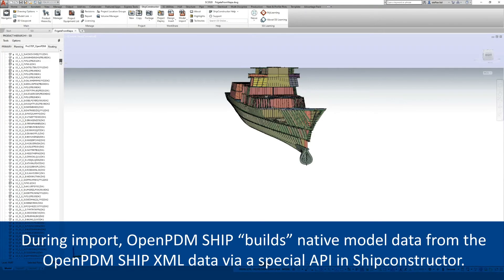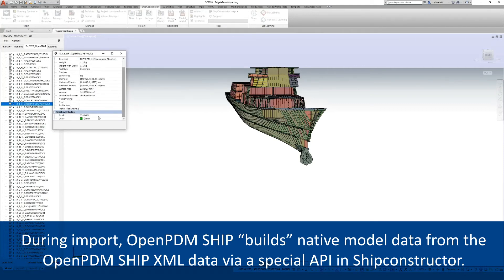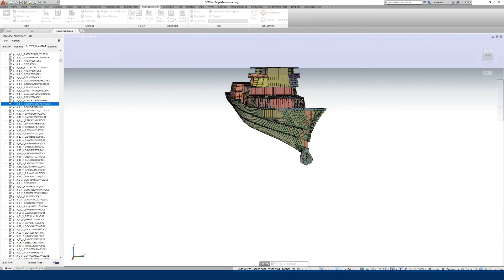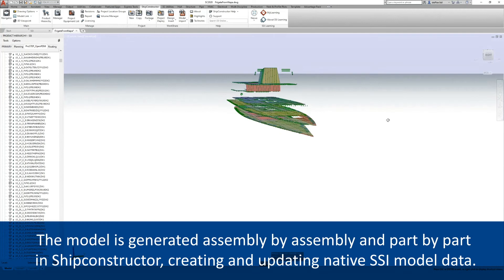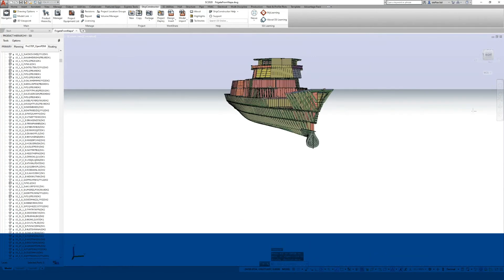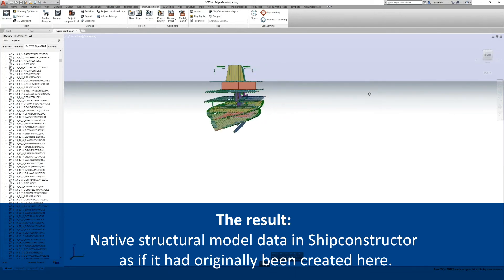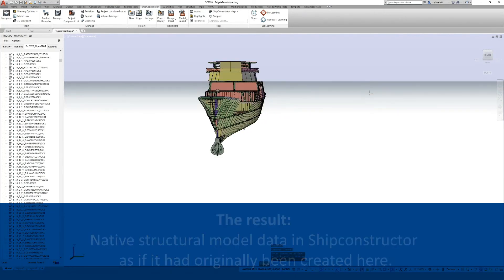OpenPDM SHIP generates the model within SHIP constructor from its transient intermediate representation. During this import, native parts and assemblies are created or updated as native SHIP constructor model elements. As a result, we can now use the native structural model in SHIP constructor as if it had originally been created there.